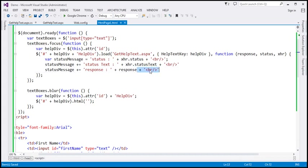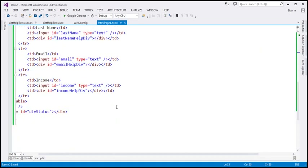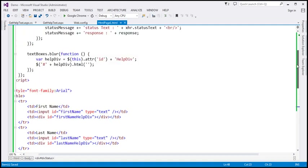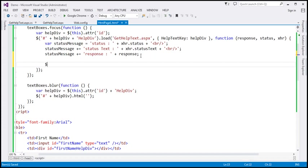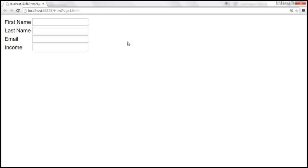We can get rid of the last HTML break. What we want to do is display the status message within the div, which has an ID of div-status. So let's find the div by ID using the jQuery ID selector, and use the html() function passing in the status message. Let's save the changes and reload the page.